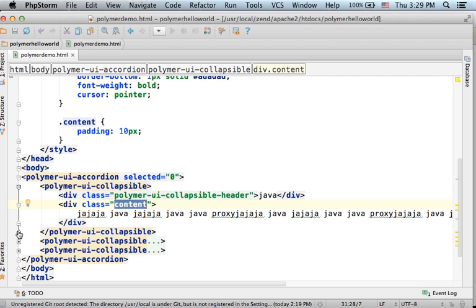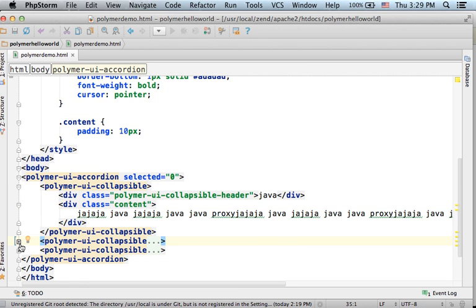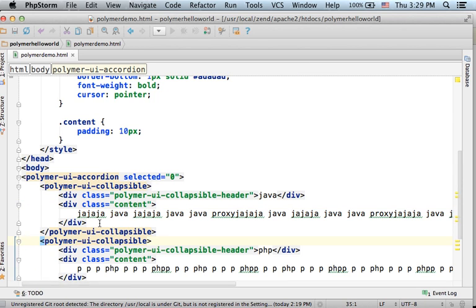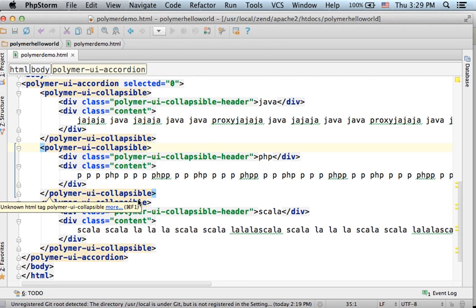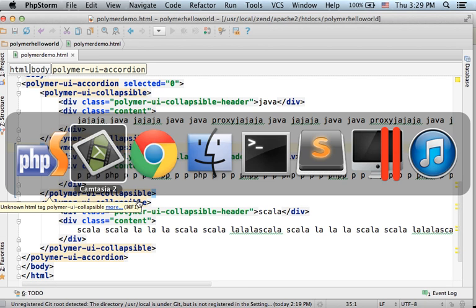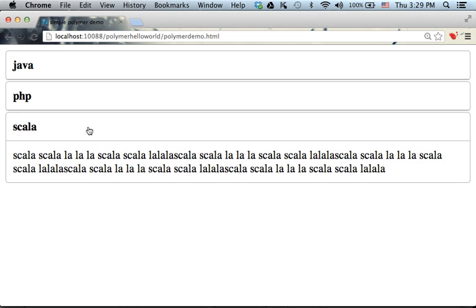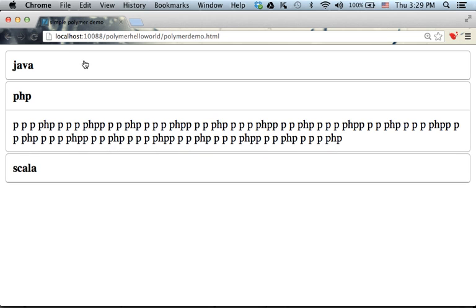So this is how we create the collapsible elements. Now if we take a look at this code, this is how it looks.